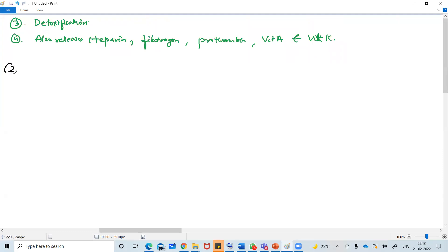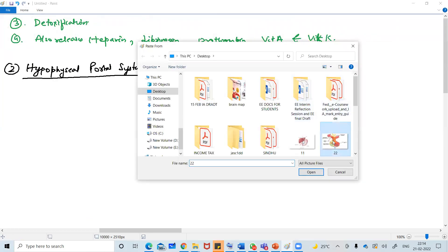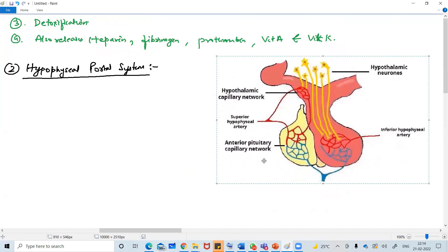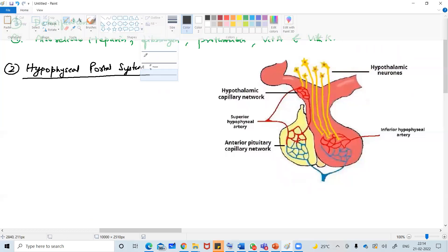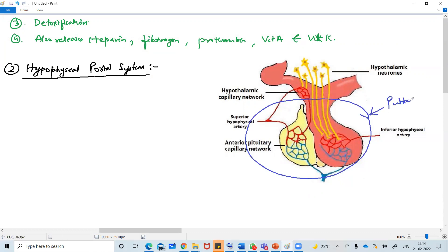Now let's talk about the second portal system, which is the hypophysial portal system. This portal system is present in the brain, in the lower part of the brain. Hypo means the lower part of the brain - that's the hypophysial. This whole thing is called the pituitary gland.